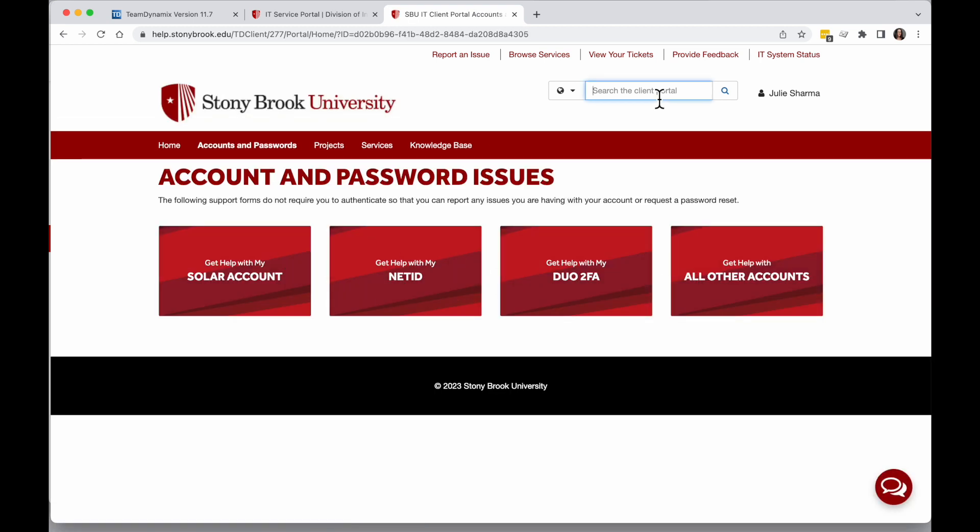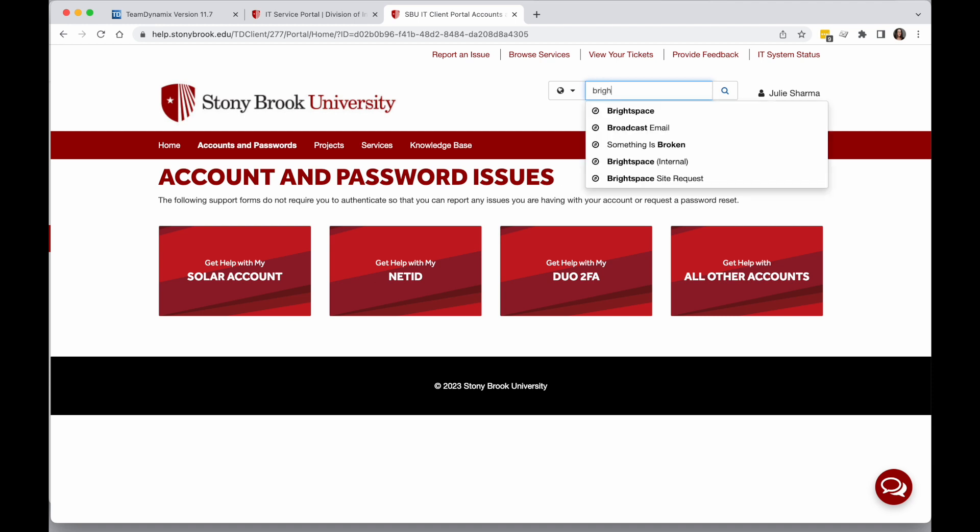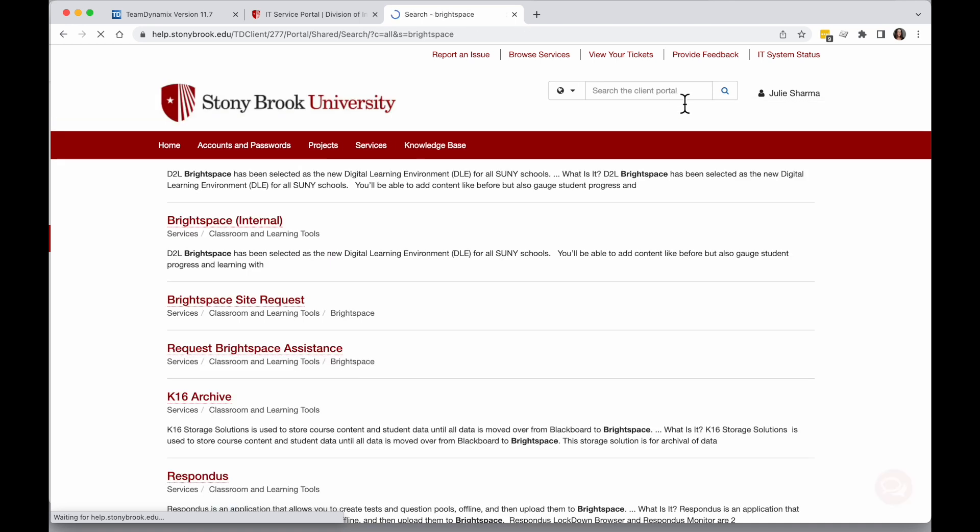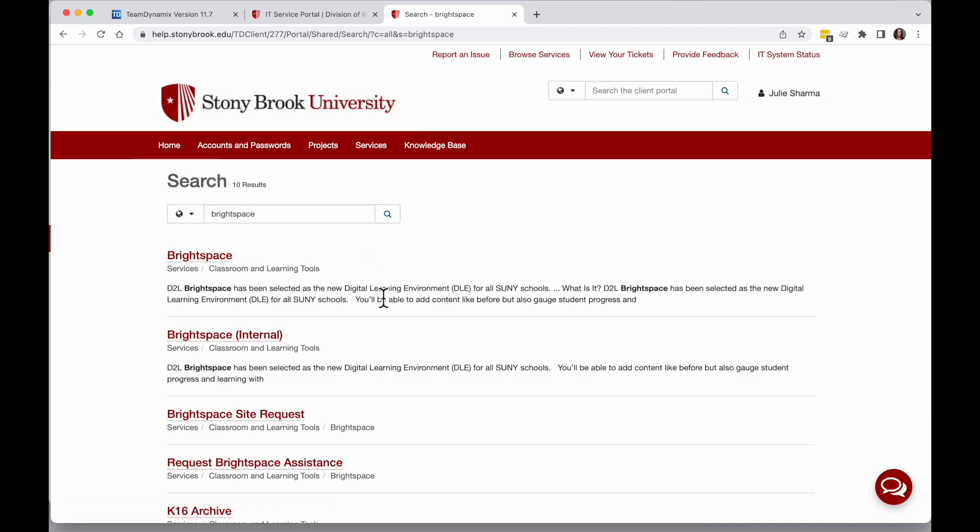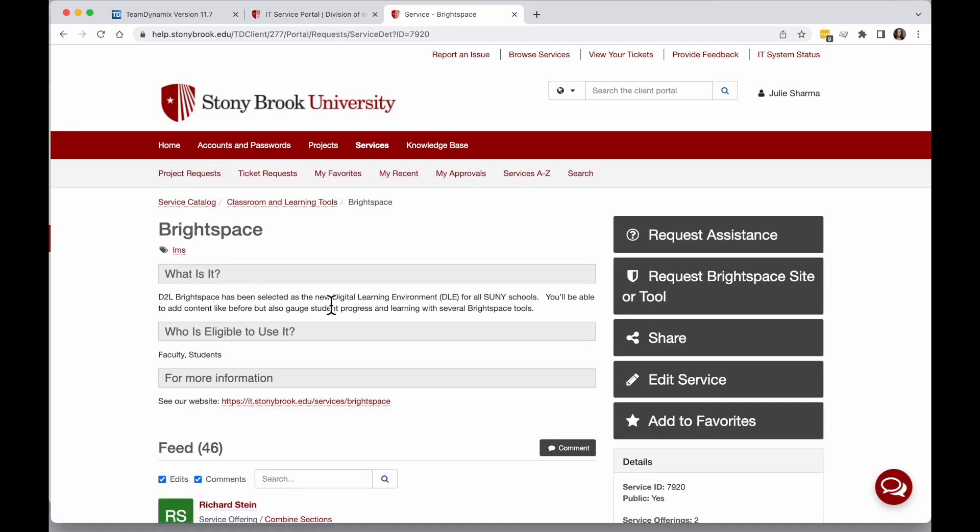If you need something else, let's say you need help with Brightspace or Google, you can use the search in the top right-hand corner to search for that specific help form. If I want help with Brightspace, I can click on Brightspace.